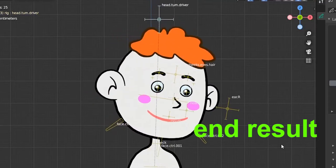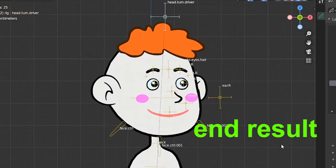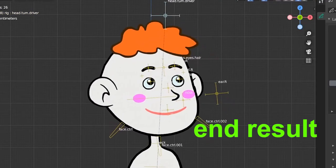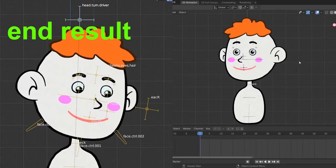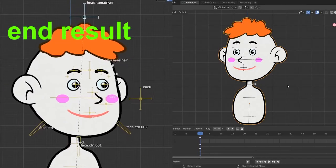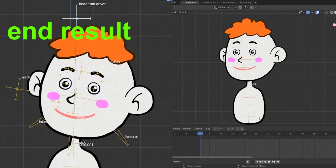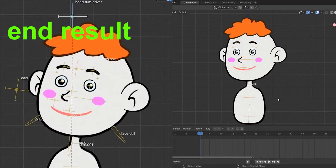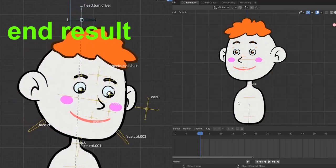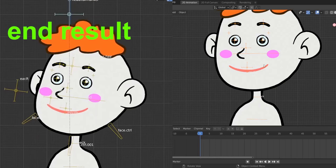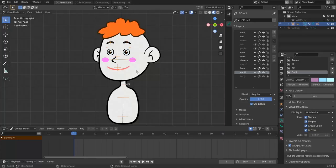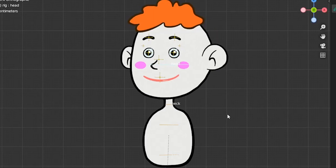Hello guys, so today we start making the long-awaited head turn to finish our glorious body rig. We are with this model — it is already rigged. If you follow the series you already know how to rig a model like this. I just removed the legs, the hands, and even the mouth rig because it's not our subject today. Let's go to pose mode and see what this rig can do — the head can rotate.